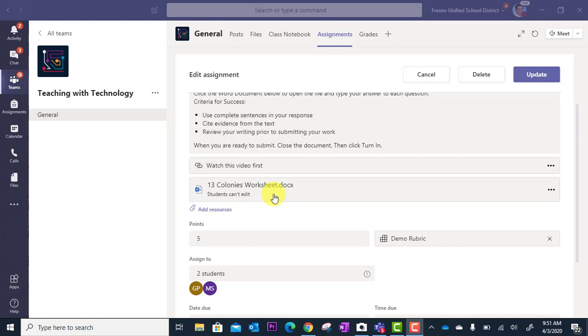But in this case I want them to be able to edit this file. This is where they're going to actually do their work. Well, I have to turn that on.